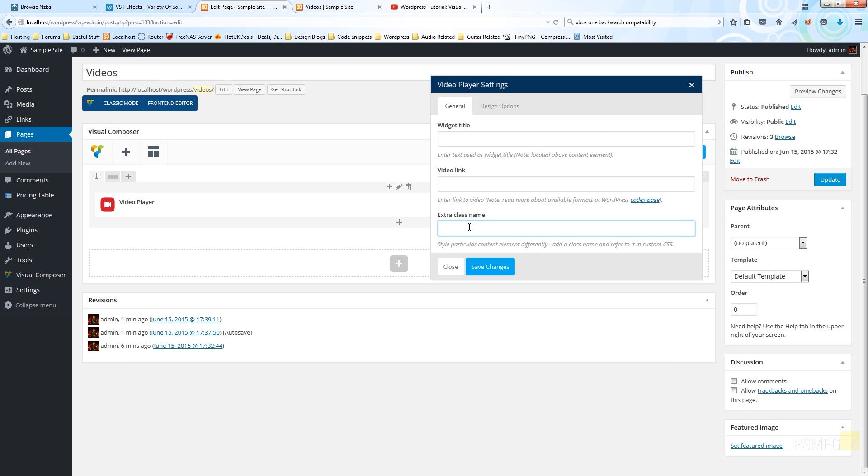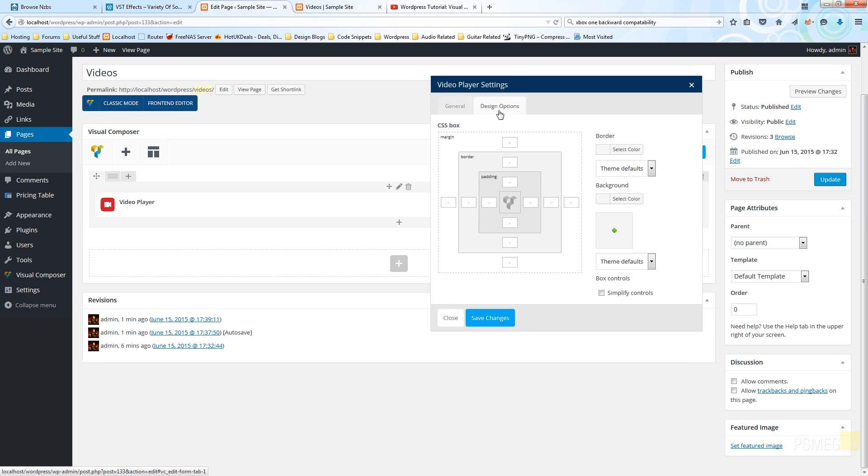This is something we'll take a look at in a future video, but each of the building block widgets inside Visual Composer has this function available. And finally we've got the design options tab that we've taken a look at briefly in the past, and all the same options are available to you in there.